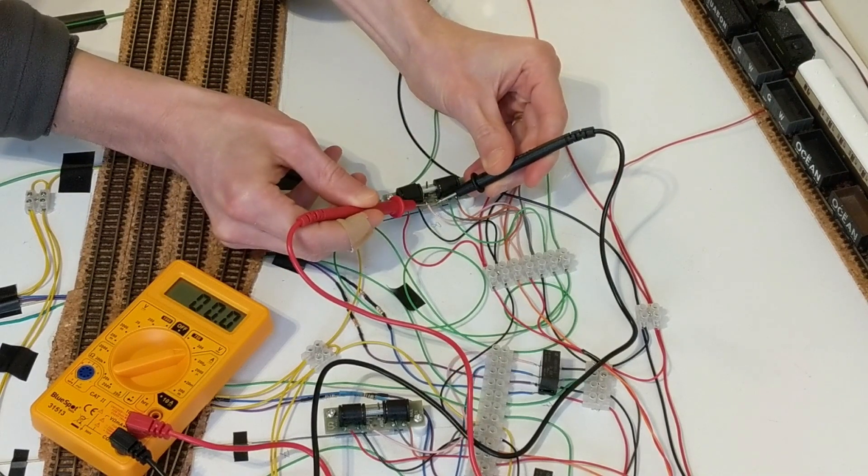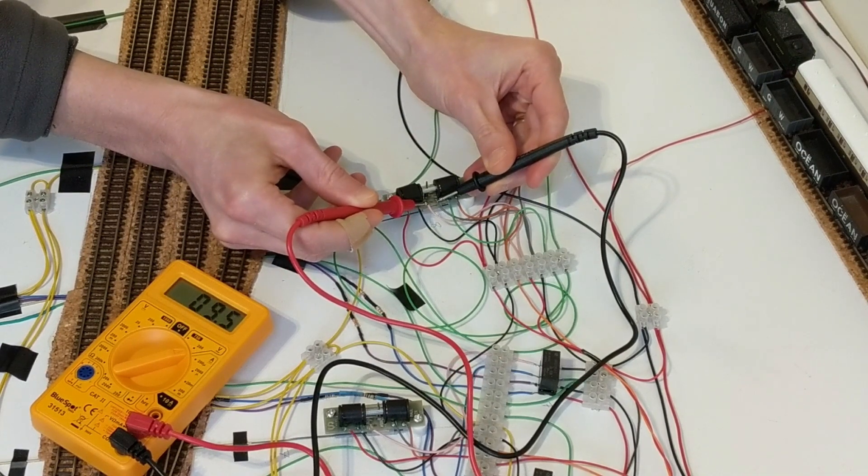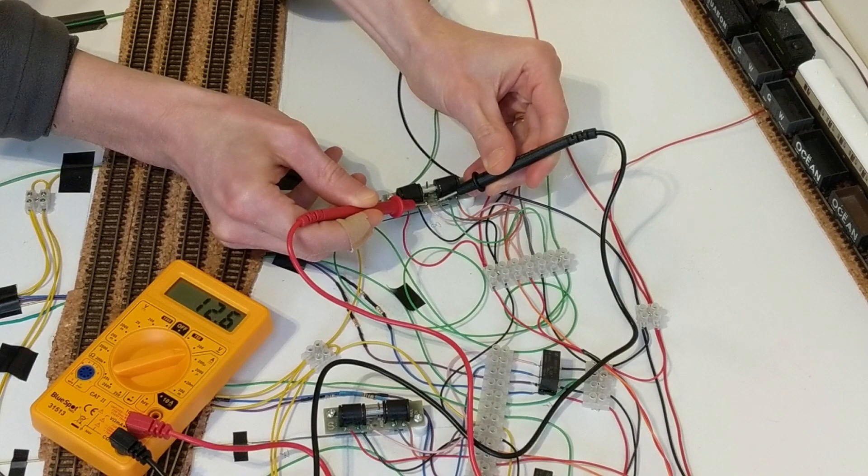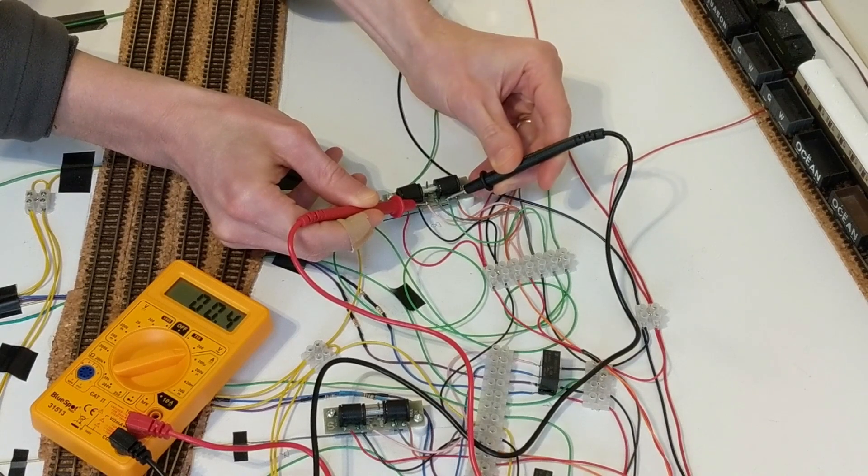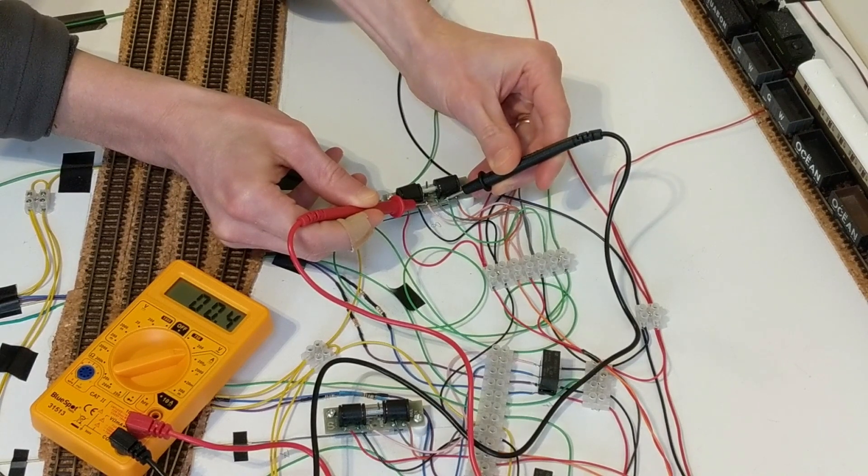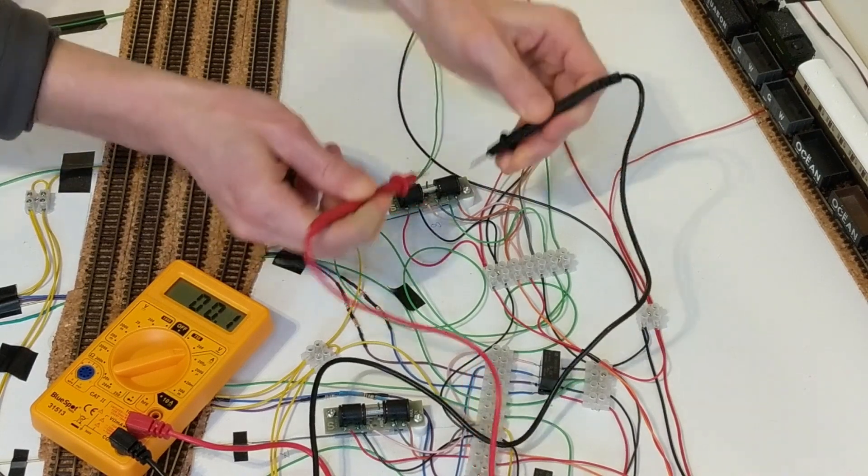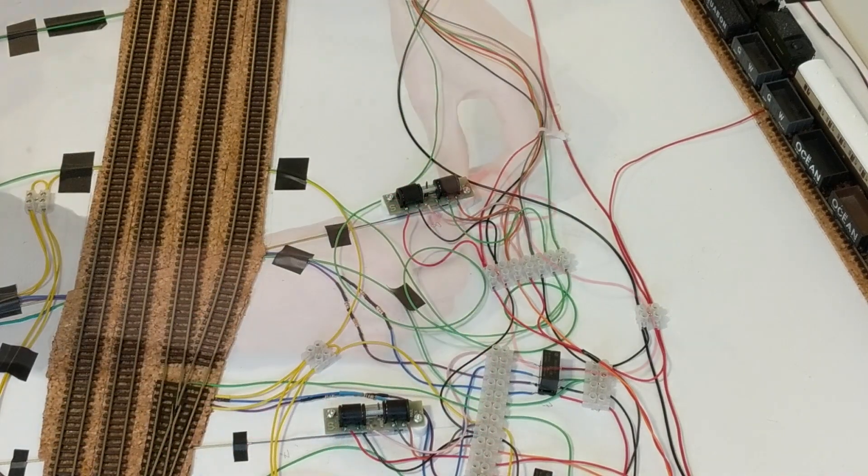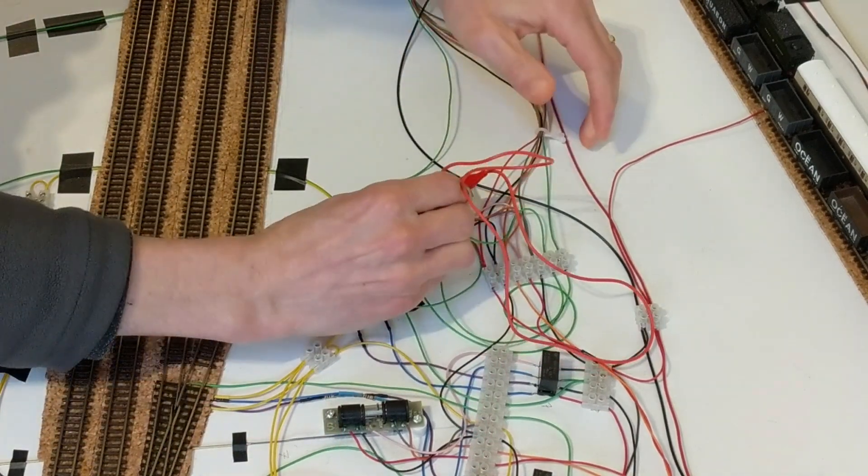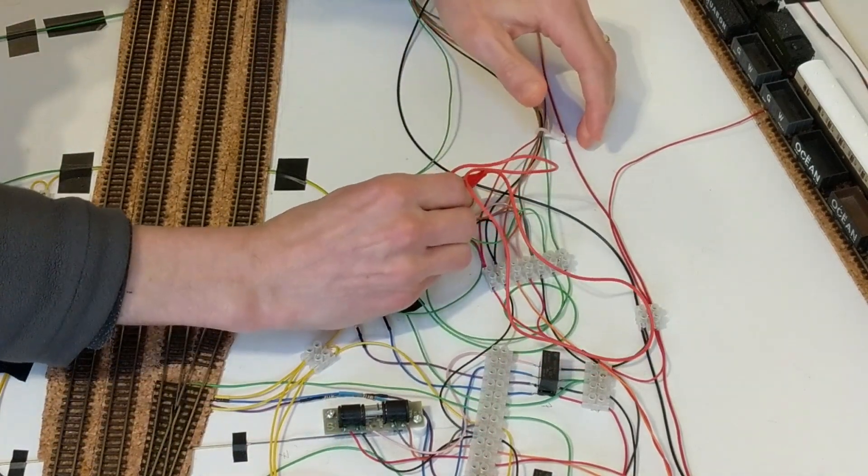On these two points I don't have the benefit of any LEDs to show me whether or not the switch is working. Since I rarely use these points, I made a temporary connection with some crocodile clips, which let the pannier run over the point frog smoothly.